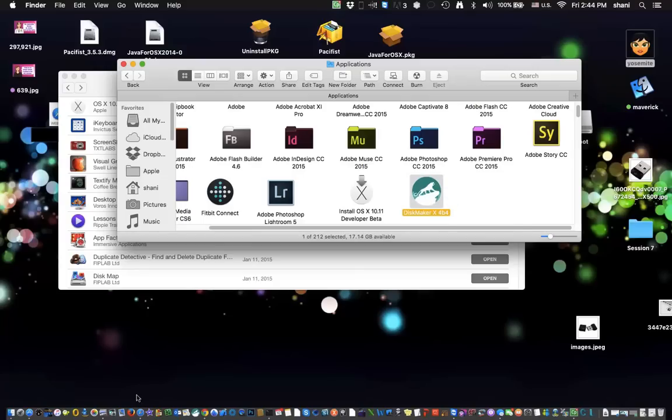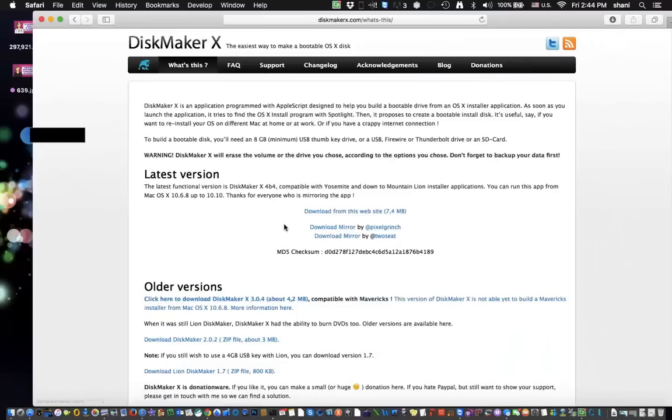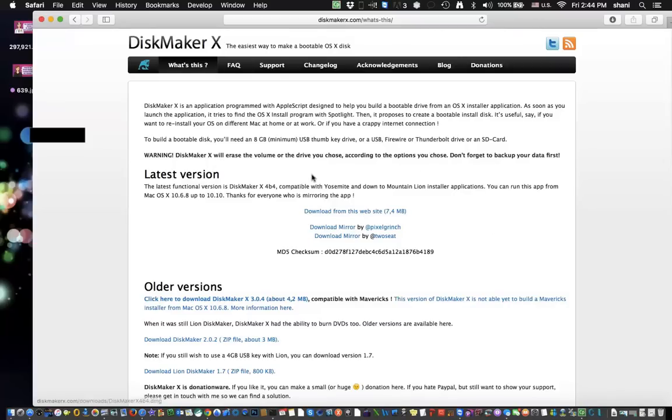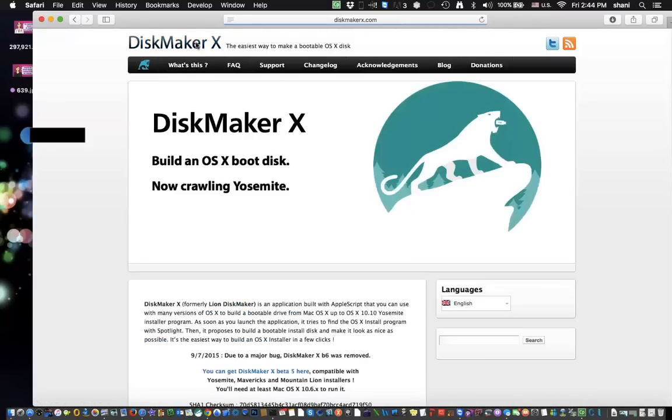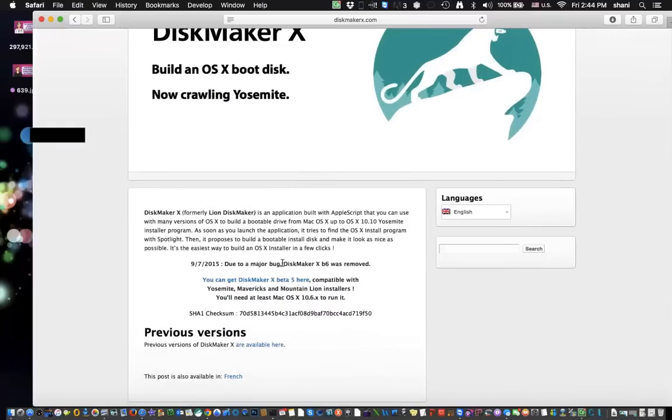The reason why we're going to use that is they've made it very easy to build these boot disks by using it. So I'll give you a link to this in my comments area. But you're going to see this window when you first get to the link. And then you're going to click over here, are available here.